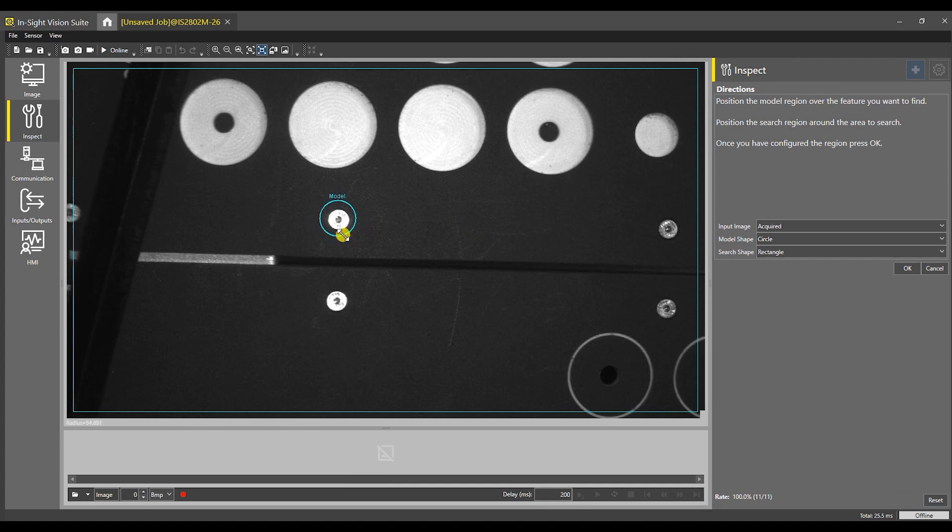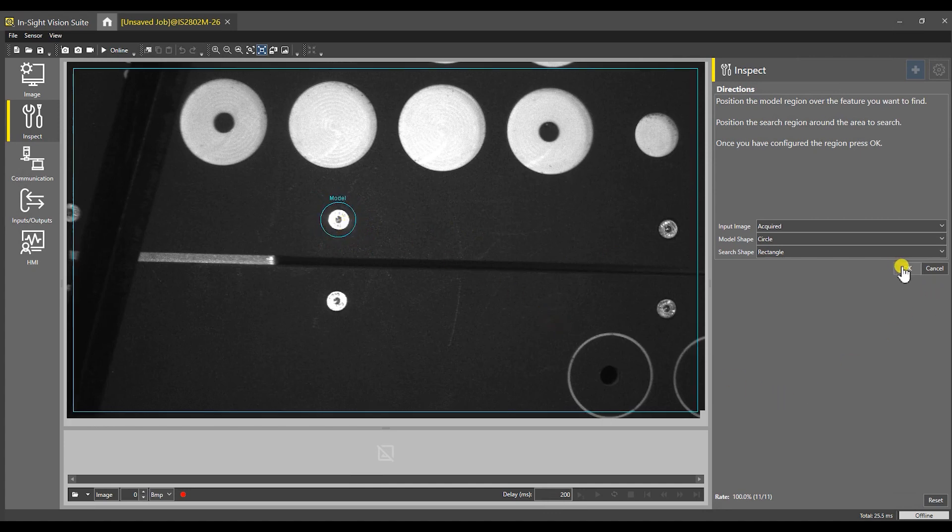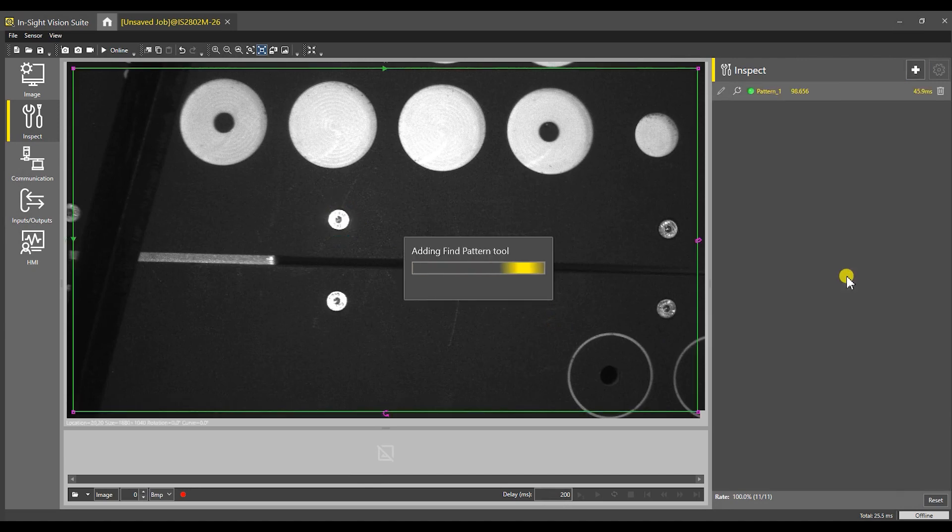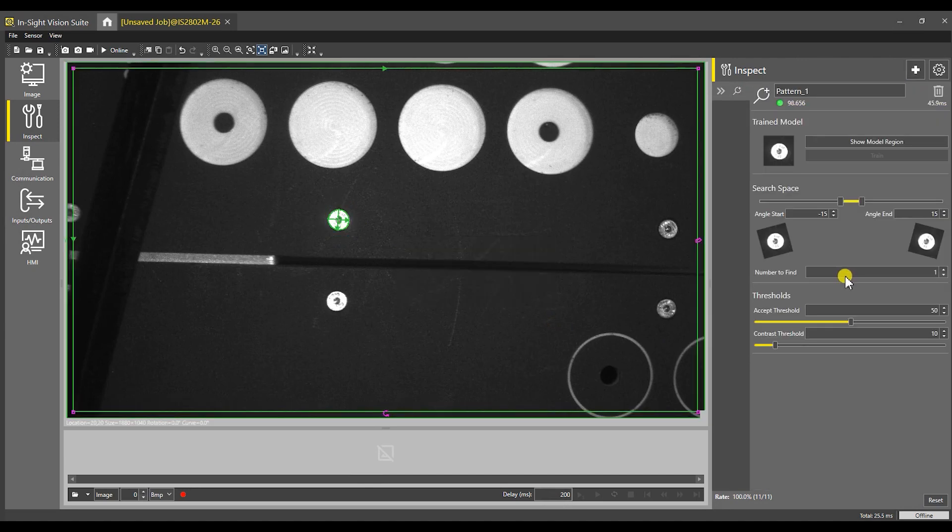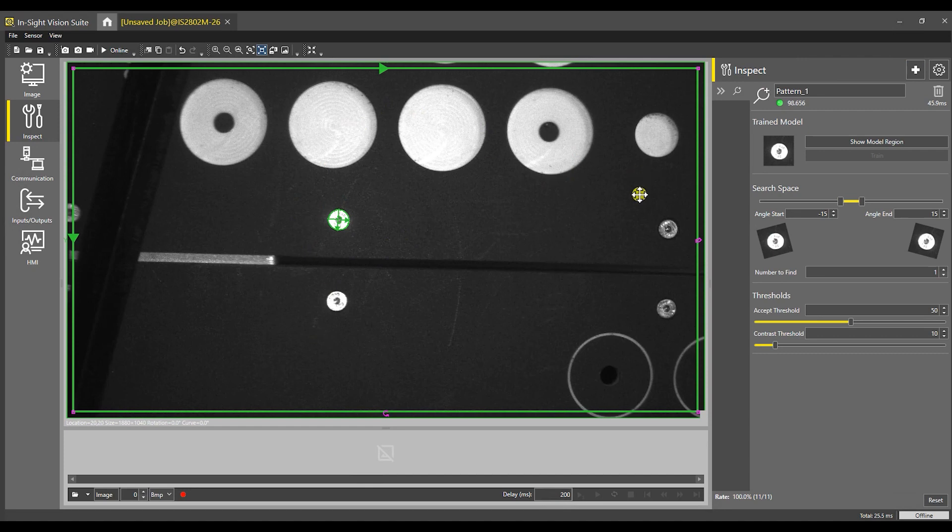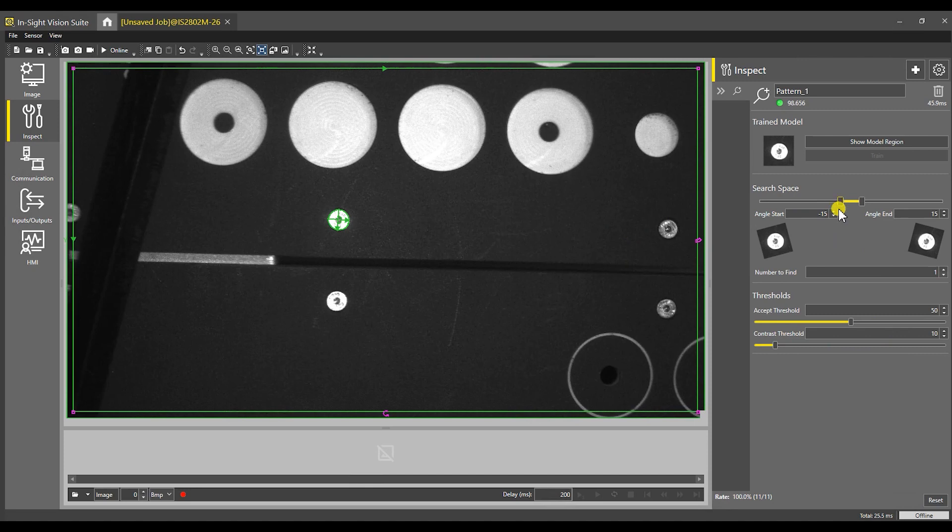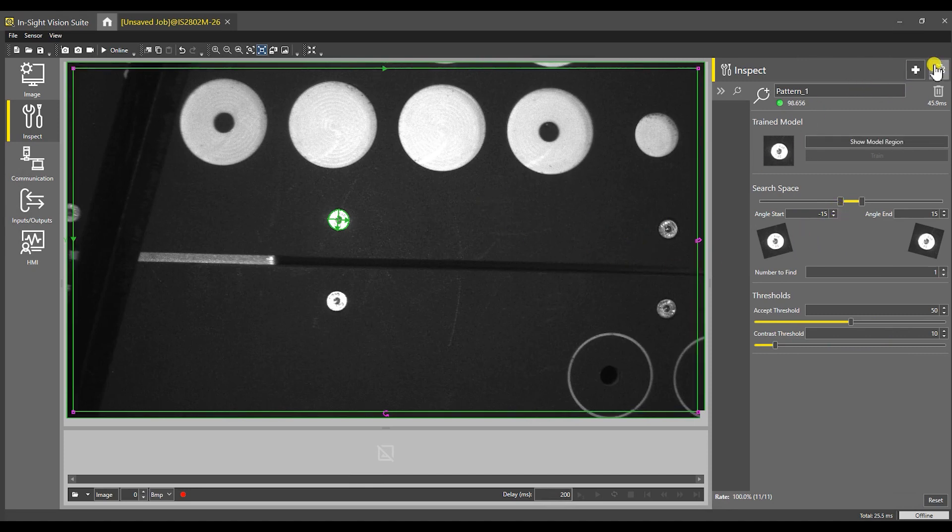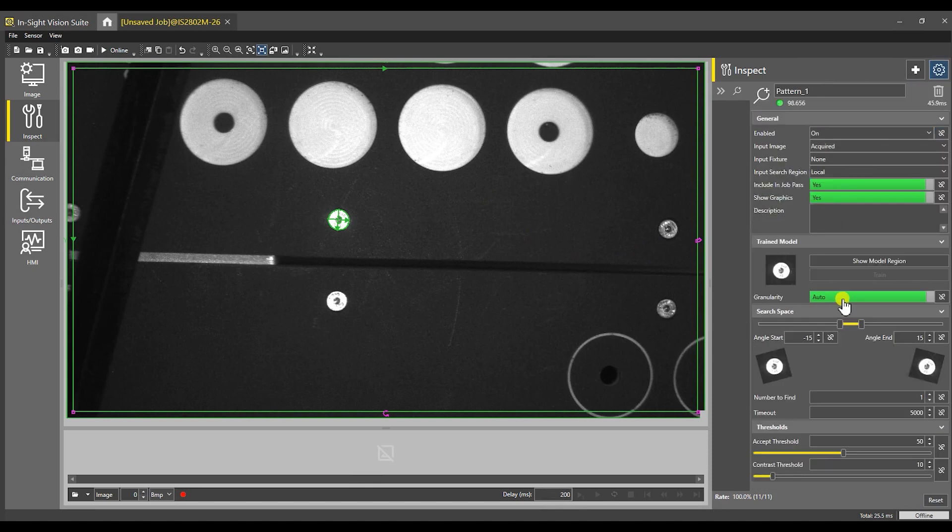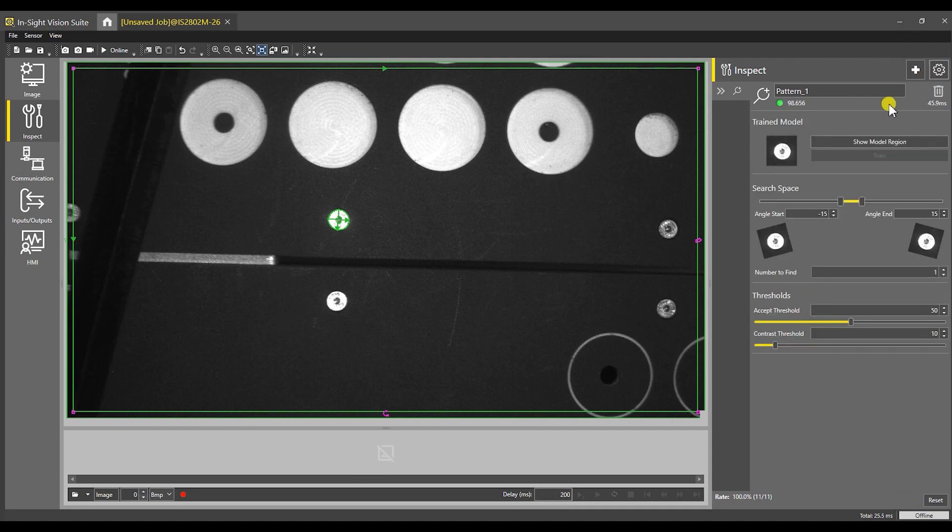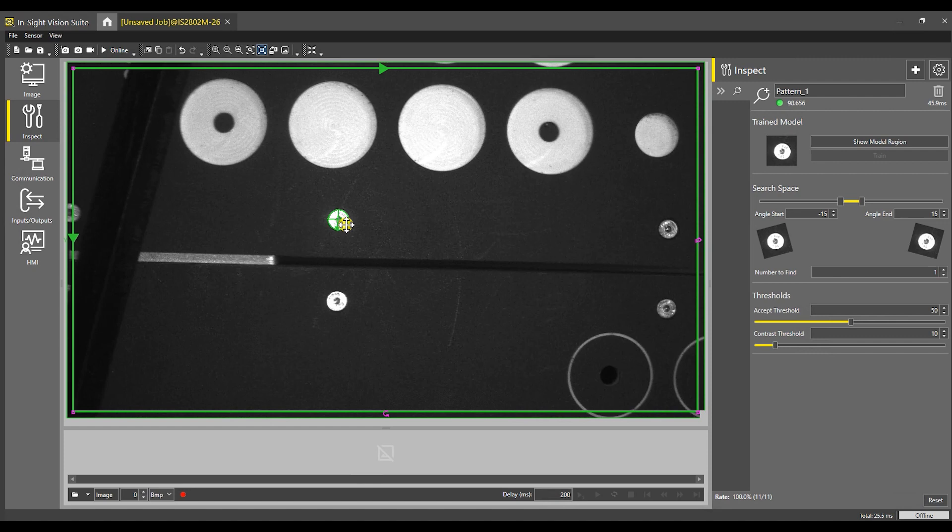We can tighten down a little bit on our sample. Tell it okay. It is going to go out and find it. That's the best one it found. That's fine. We could theoretically change the thresholds and the angles. The angle doesn't really matter since it's a circular part. We could come into settings here and change some other things, but we're just going to leave those alone.